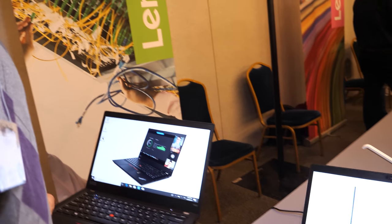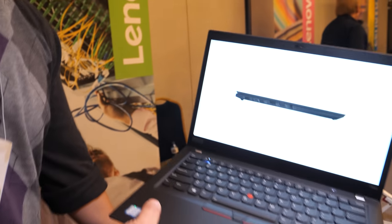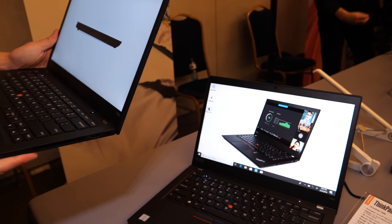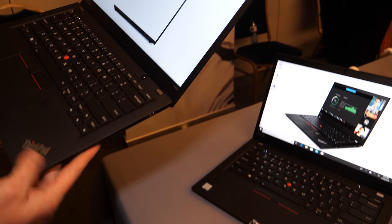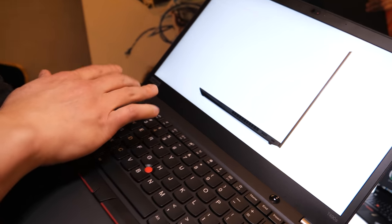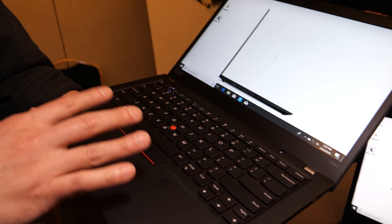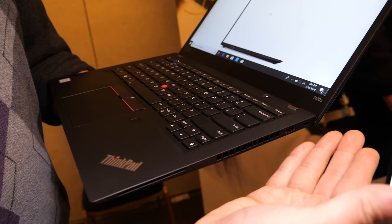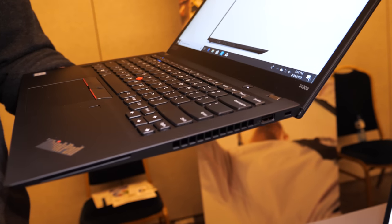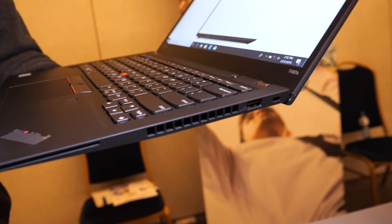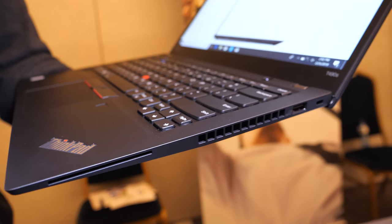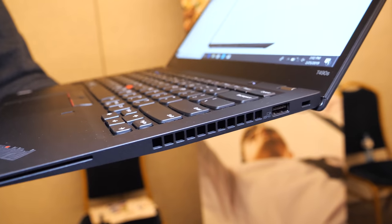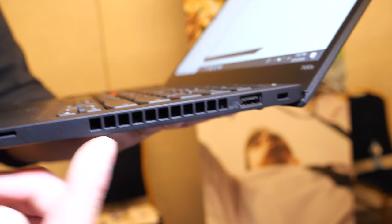You have a slightly different version that has a touch. Yes, side by side it's hard to see the difference. This is actually the T490s, it's part of our T-series family. It's a little bit thinner, a little bit lighter. The S denotes the slimness of it. It has a lot of similar ports.